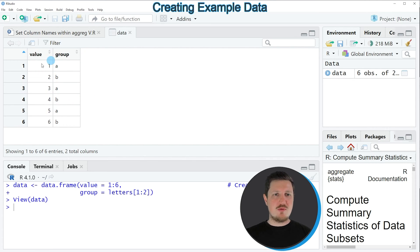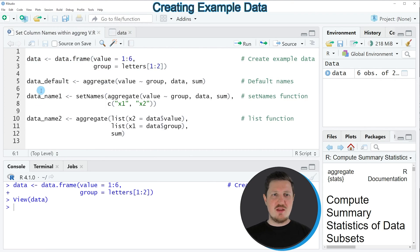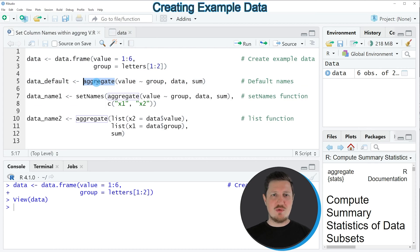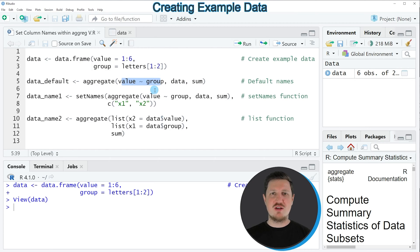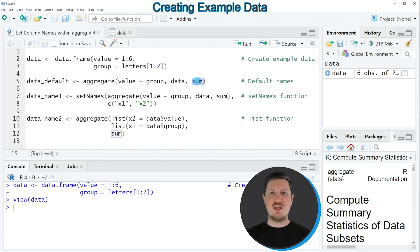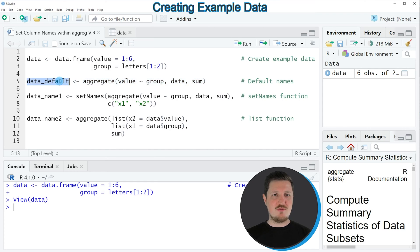Now let's assume that we want to group our data using the aggregate function. We can apply the code in line 5. In this line of code, I'm applying the aggregate function and specifying that I want to group our values based on the grouping column. Then I'm specifying the name of our data set and that I want to take the sum of each group. The output is stored in a new data frame called 'data_default'.